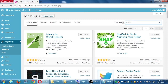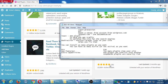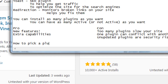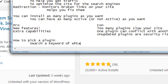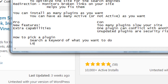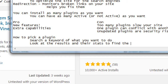Here's how to pick a plugin intelligently. Step one: search a keyword of what you want to do — for example, 'I want Twitter on my site,' 'I want a shopping cart on my site,' 'I want a CNN news feed on my site.' Then look at the results and their stats to find the right plugin.